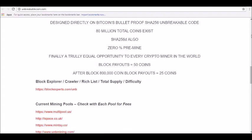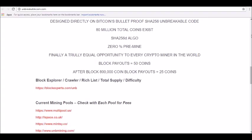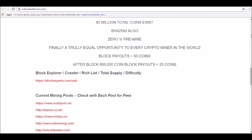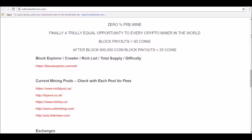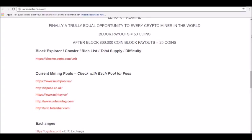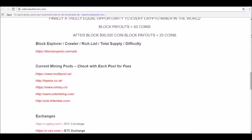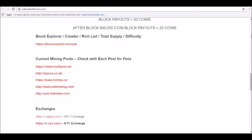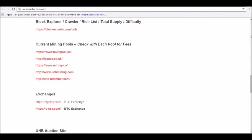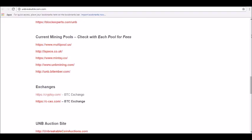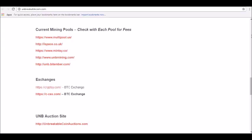Unbreakable Coin price prediction for November 2018: Forecasted to reach 0.99 USD at the beginning. Minimum price, 0.88 USD. Price prediction for the end of the month, $1.04.